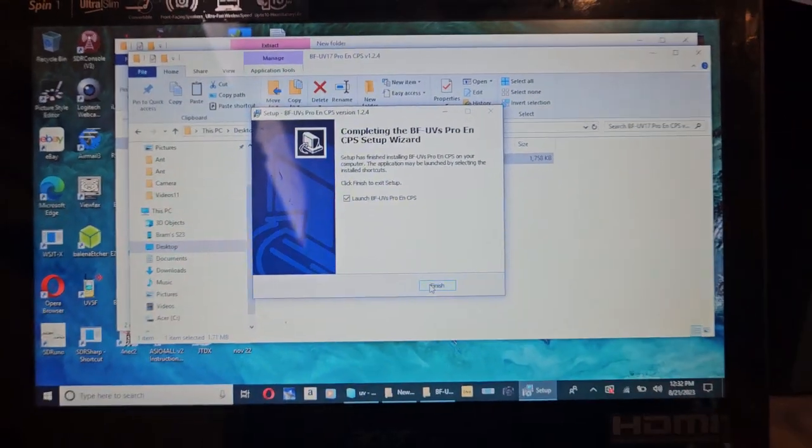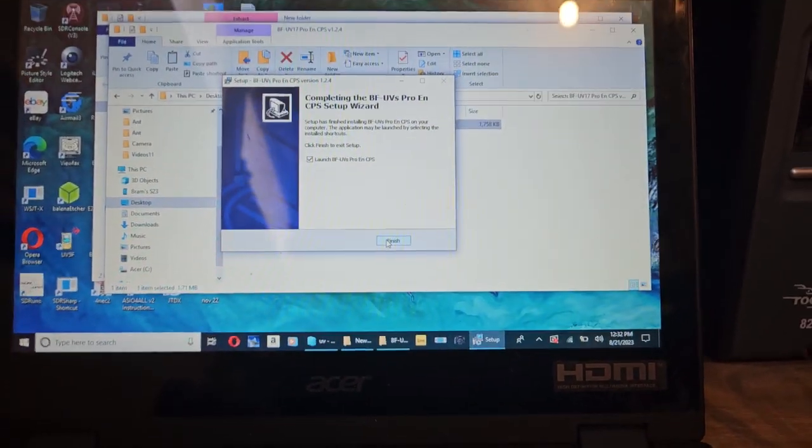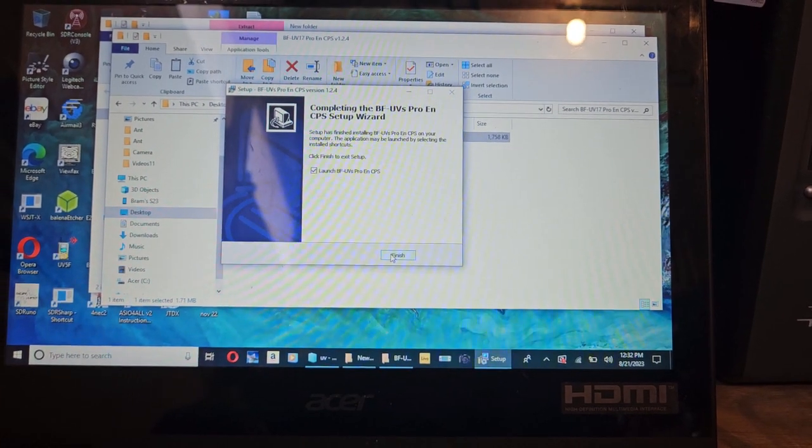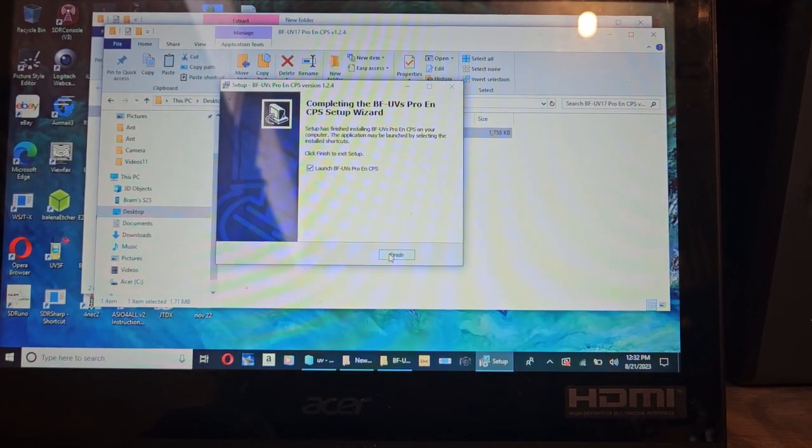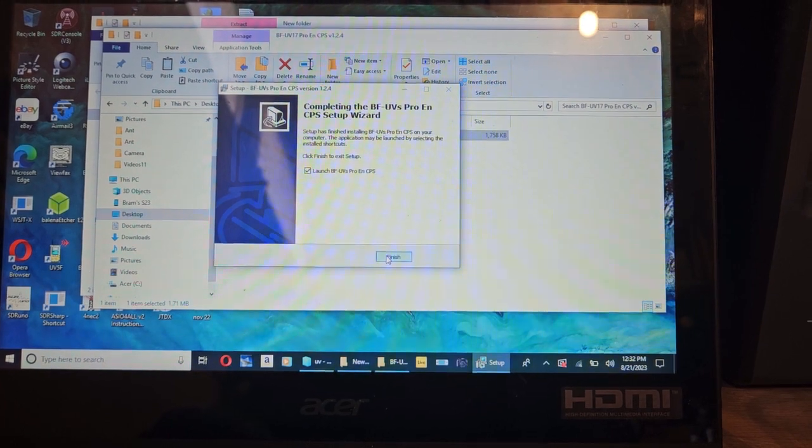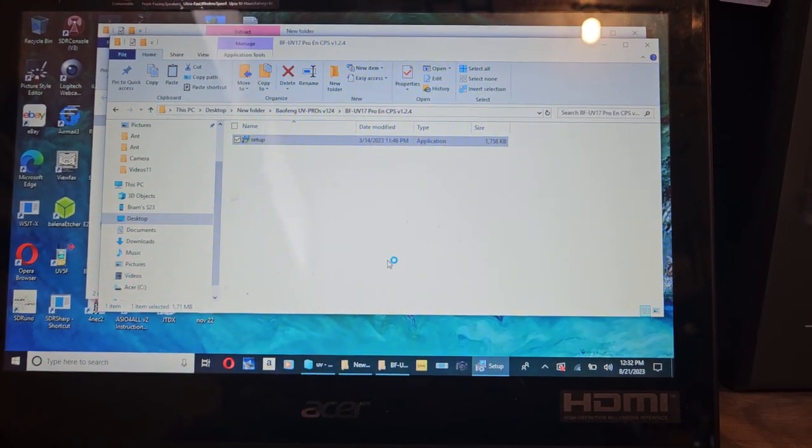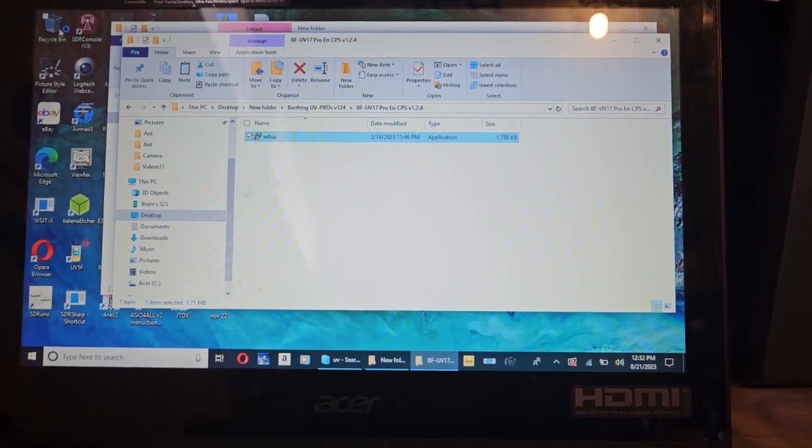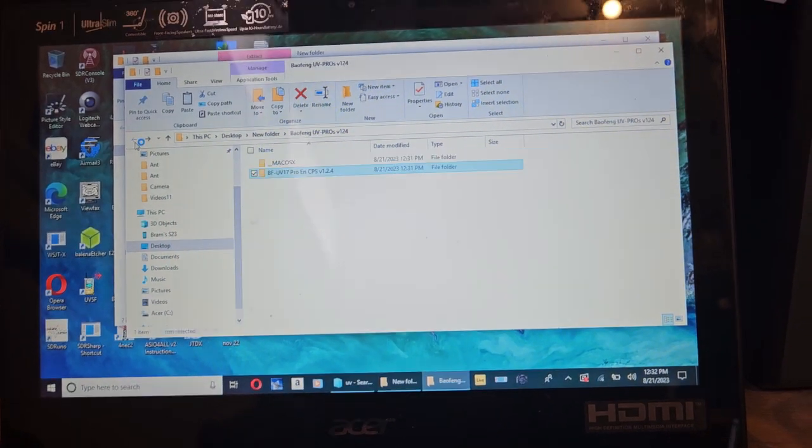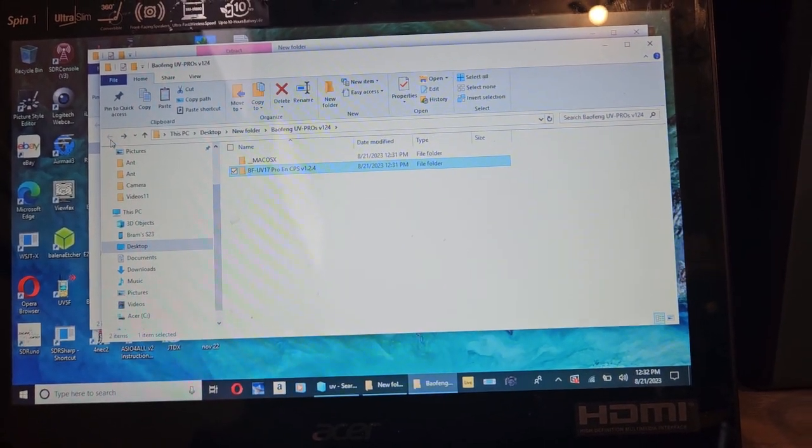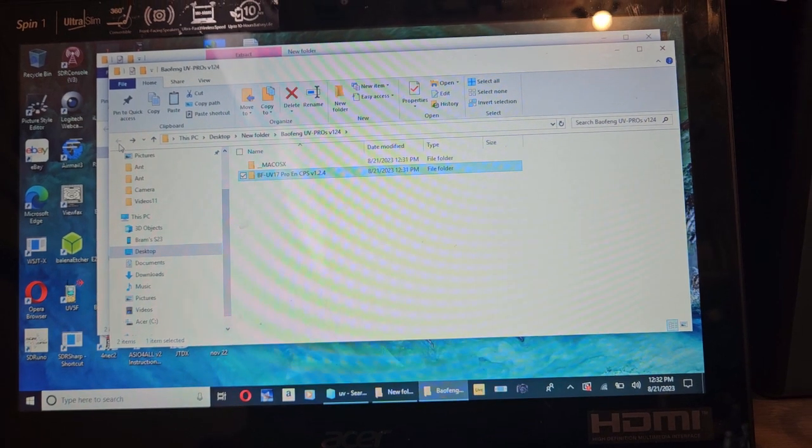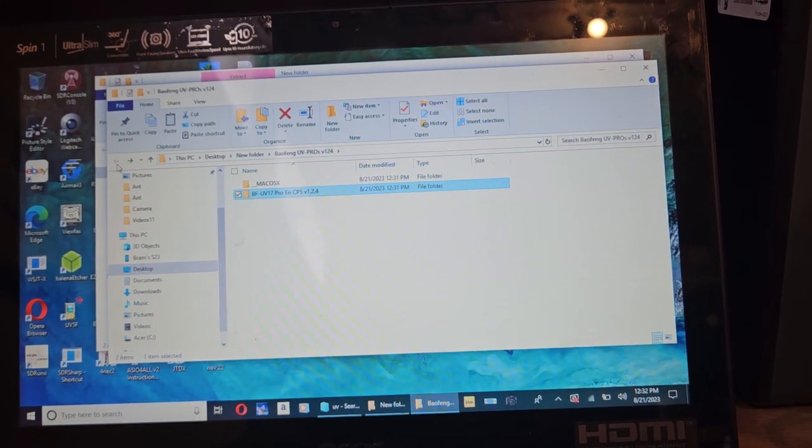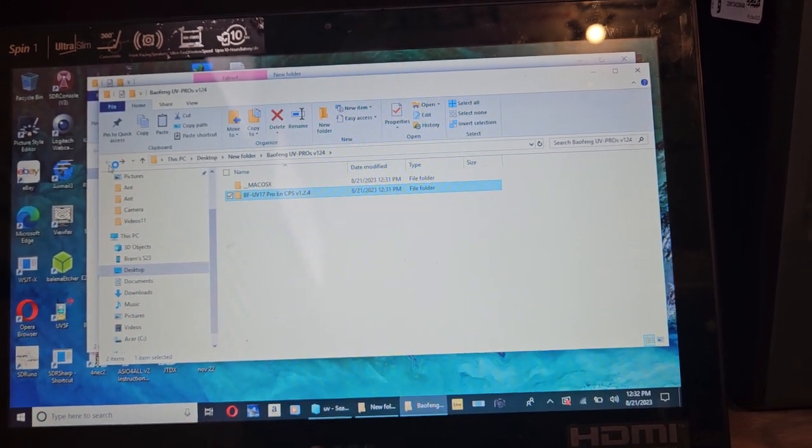All right guys, so I just downloaded off the Baofeng website the UV Pro. The file looks like BF UV-17 Pro EN CPS version 1.2.4.